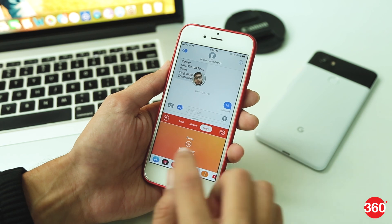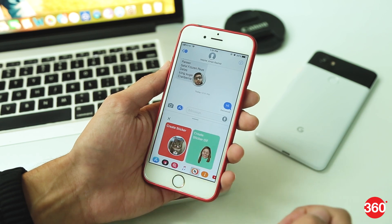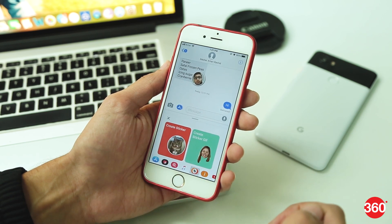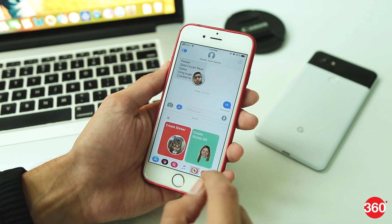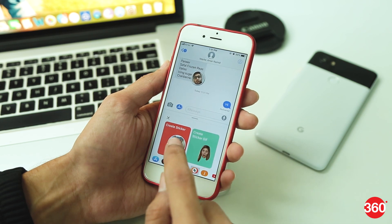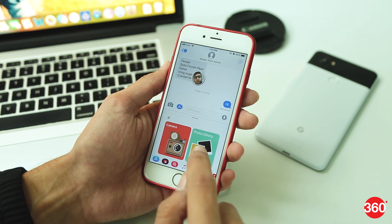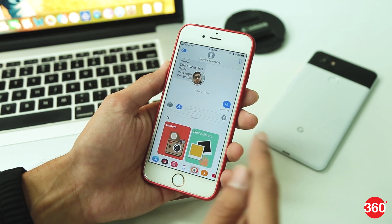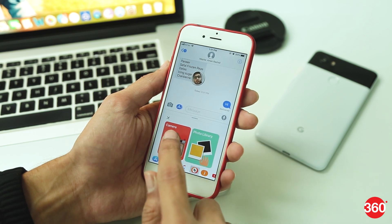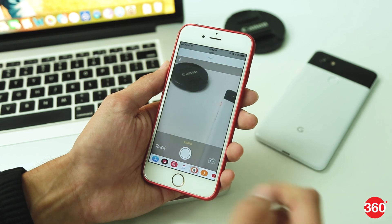Now to create a sticker, click on the plus icon and you'll get two options on the next screen. For now, let's select the first one — Create Sticker. You can either select your old photos from the library or click a new one. So let's go to the camera and take a selfie.